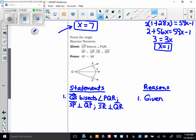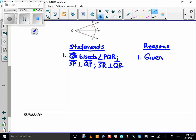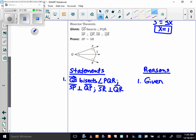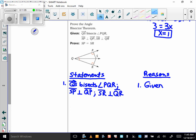The only thing left here is a proof, and I started to work it, but I want you to try first. We're trying to prove the angle bisector theorem — if a ray bisects an angle, then any point on that ray is equidistant from the sides of the angle. What we're trying to show is that S is equidistant from P and R, so at some point we'll need to show that SP is congruent to SR. Please try this proof, and we'll go over it at the beginning of class next time.